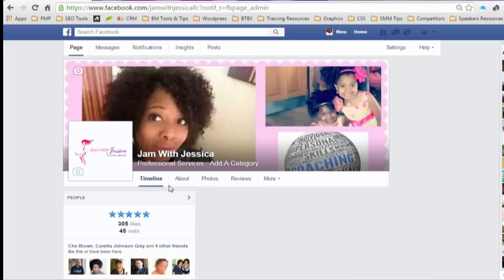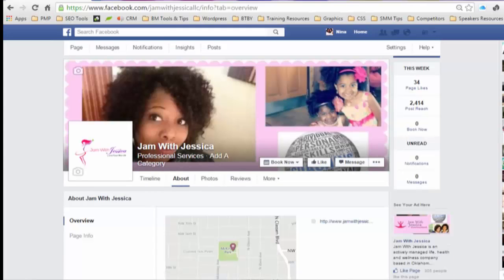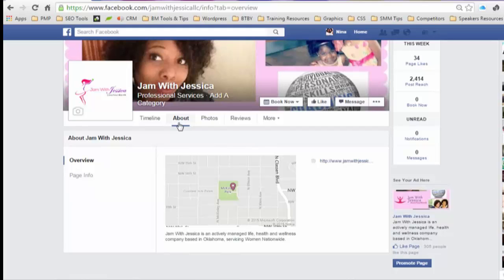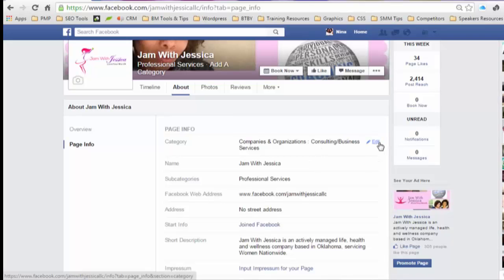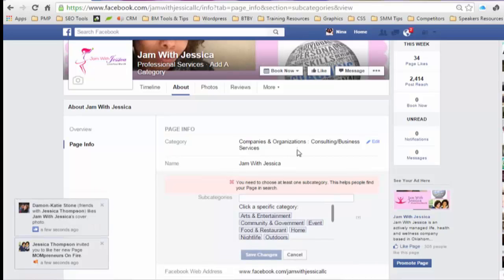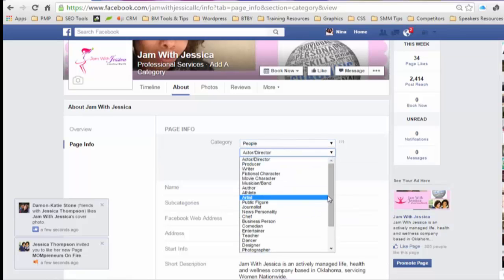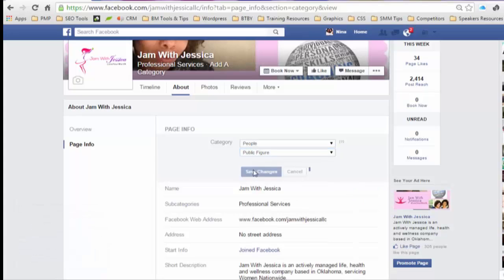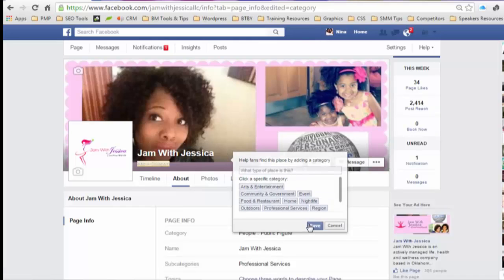Going back to her page it says 'Add a Category,' but I want to make sure I have the proper top-level category before making this change. Trying to remove subcategories still won't work, so I need to change the top level first. I'm going to change it to People and then Public Figure, and then click on the subcategory to delete it.